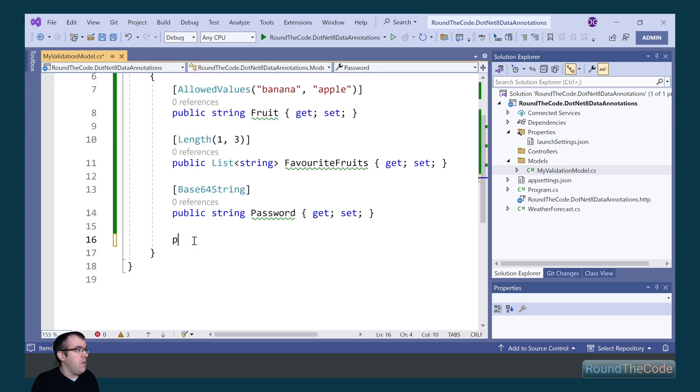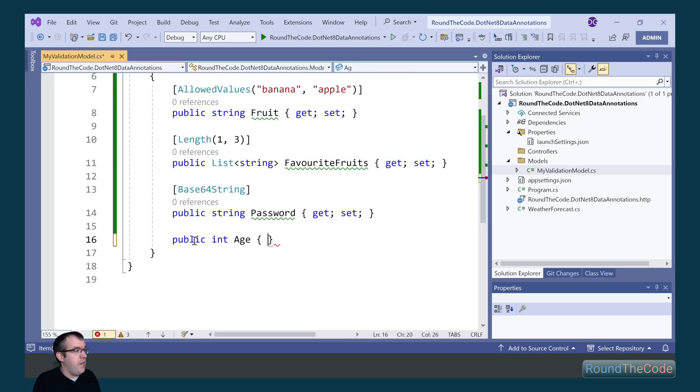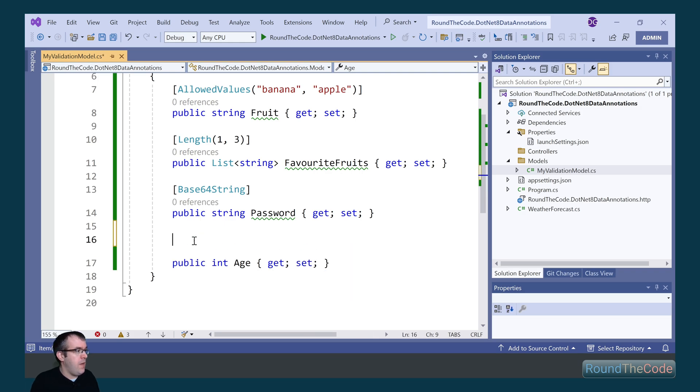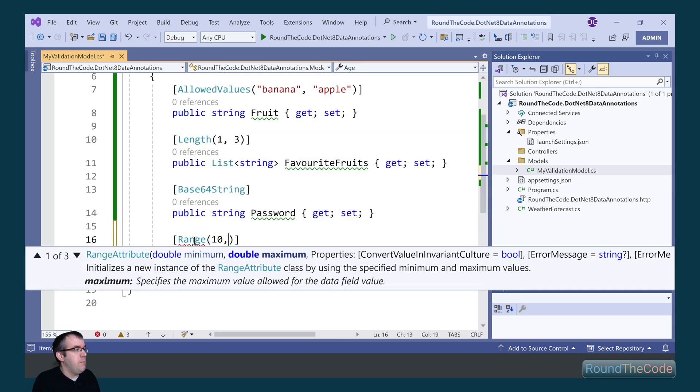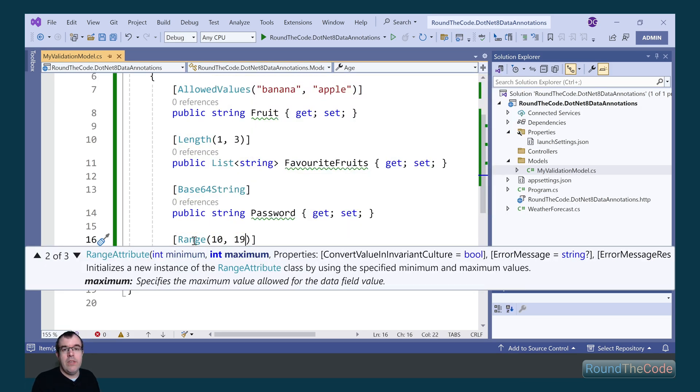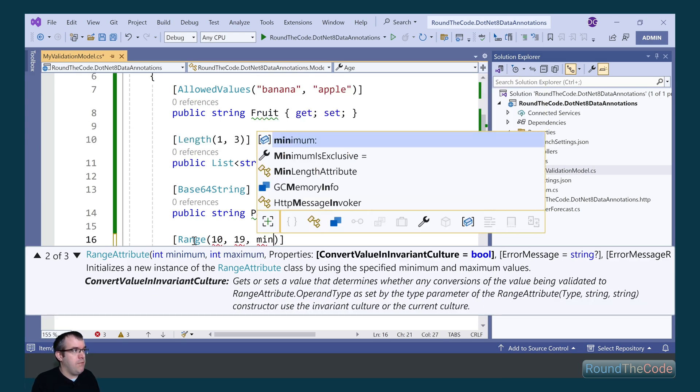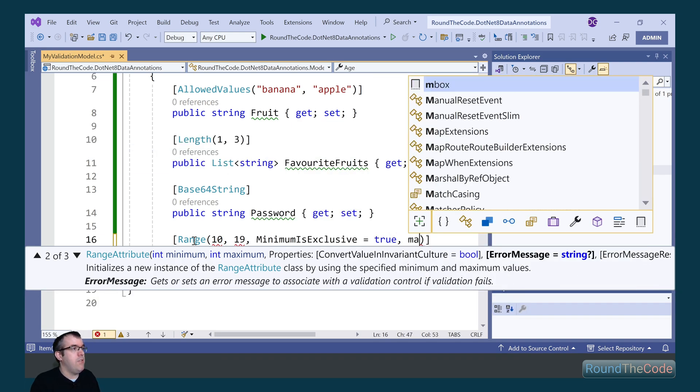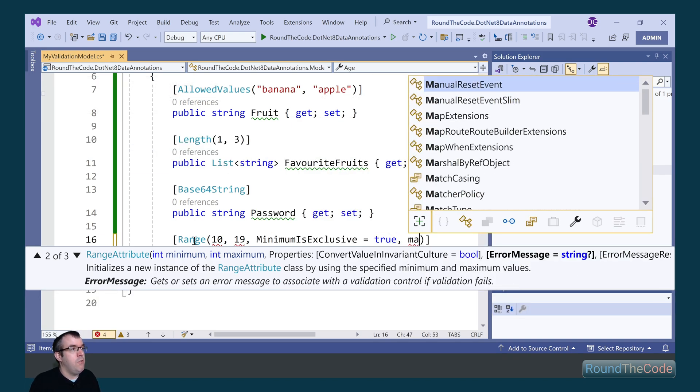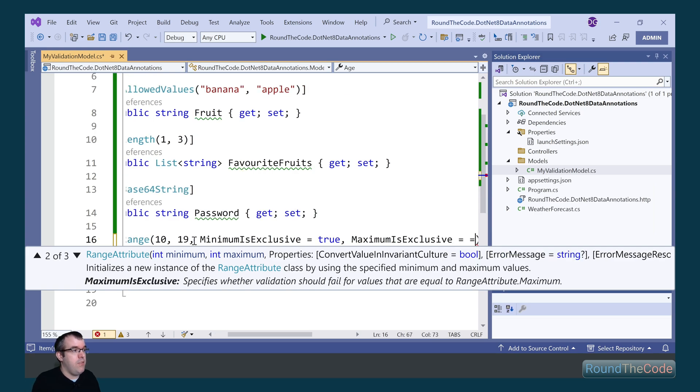Lastly, we're going to go ahead and we're going to specify an age. So for that, we can specify the range between 10 and 19. Now, the range isn't actually a new attribute for .NET 8, but there are some new properties for it. We've got the minimum is exclusive, which is set to true or false. And we can also do the same for the maximum.